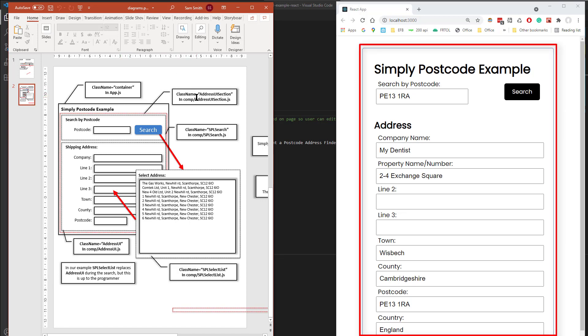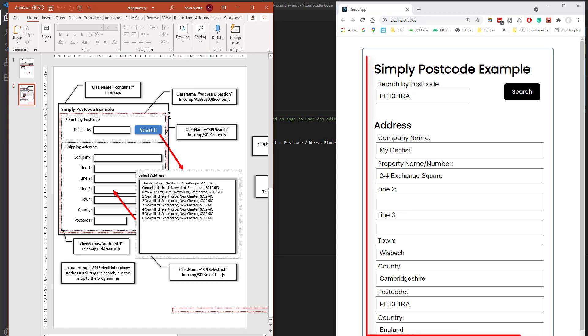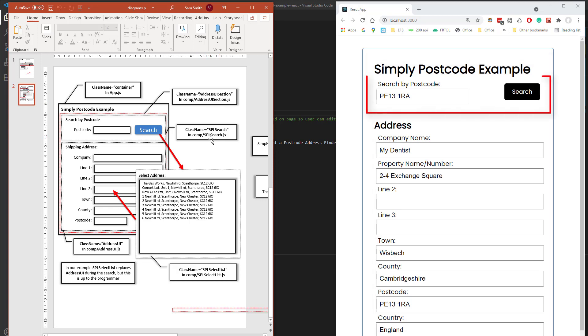And we've got a component making up that top section, which is called Address UI Section, followed by a SPL Search Container.